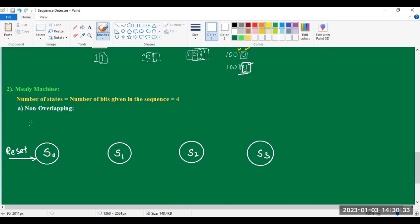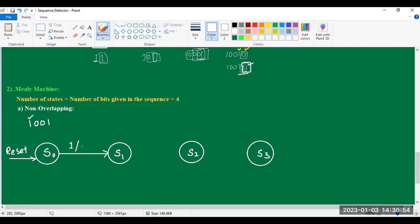Our sequence is 1001. Upon giving an input 1, state S0 moves to state S1. The input is given as 1. What about the output? Output is 0 because when input is given as 1, only 1 bit of the given sequence is detected, not all bits. So output is 0.